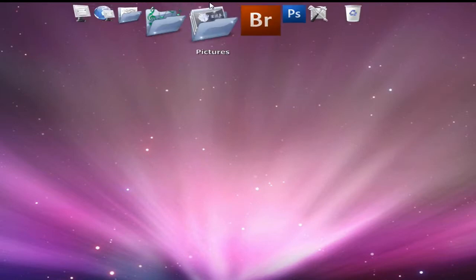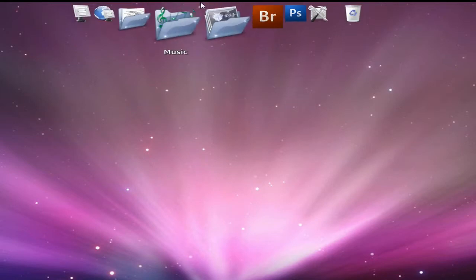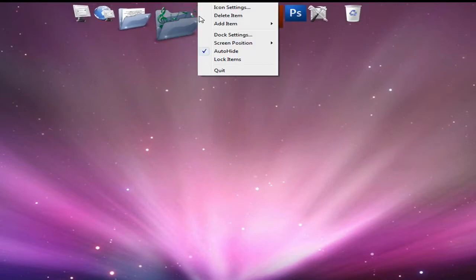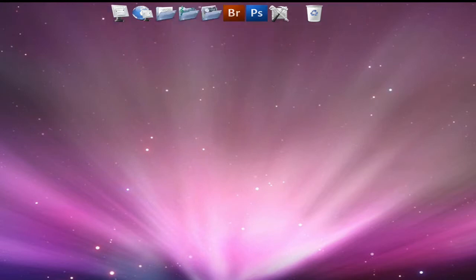It might show up. So if you want it to hide like that, you right click and uncheck auto hide. Then it always stays there.